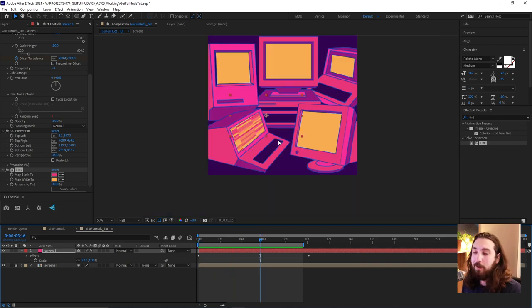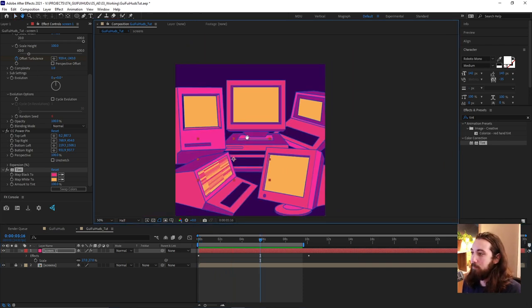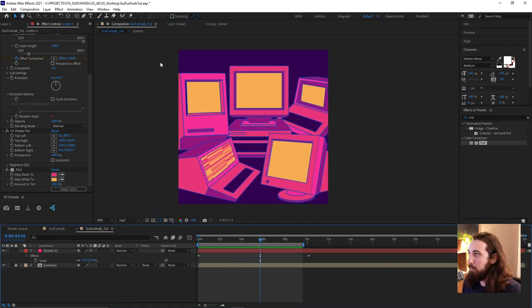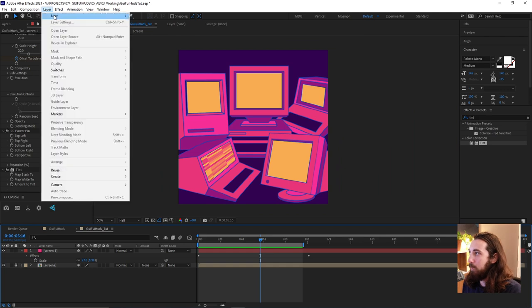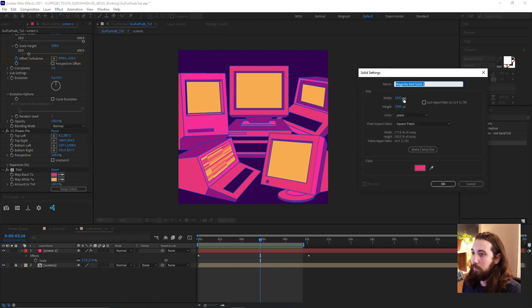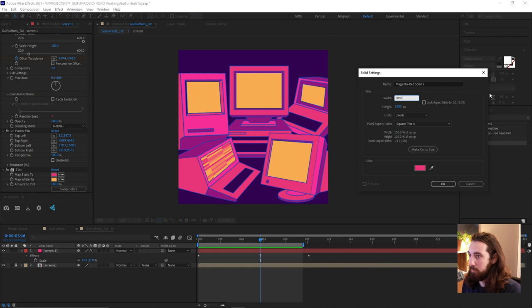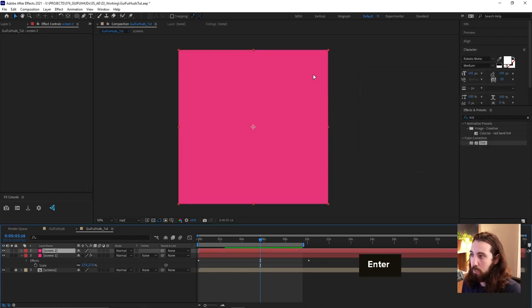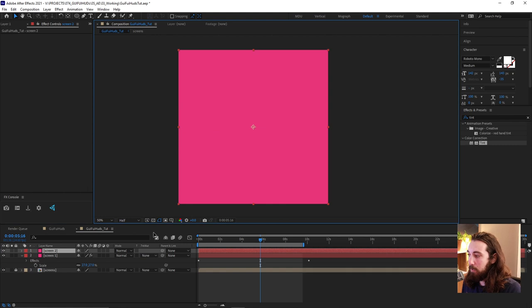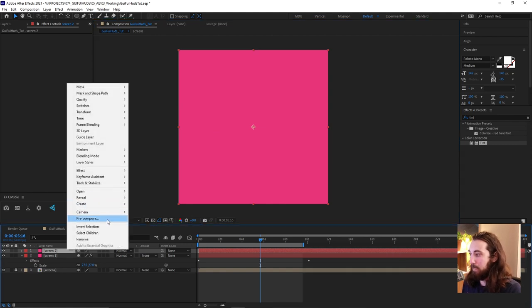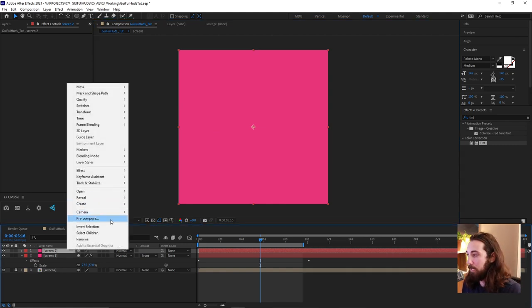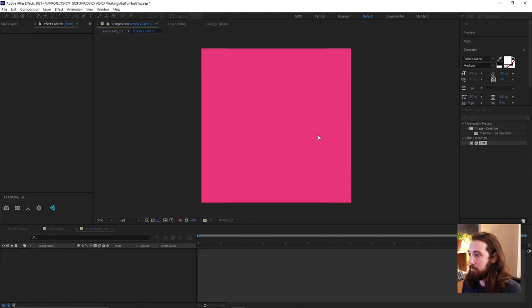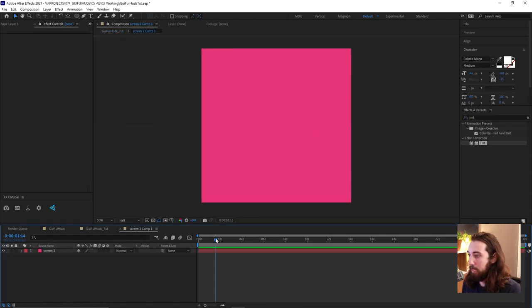Screen two, I think I want to make some kind of radar. So let's go ahead and make a new solid here. We'll make this 1080 by 1080 because this one's more of a square here. Let's call this screen two. And I'm going to go ahead and pre-comp this because I want to add more layers into this. So let's call this screen two comp.